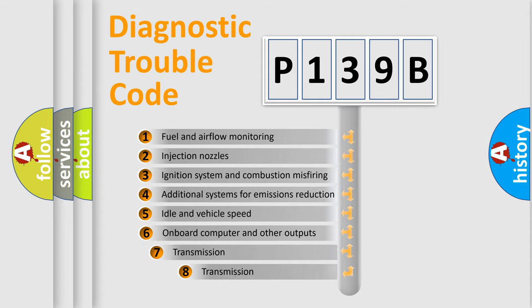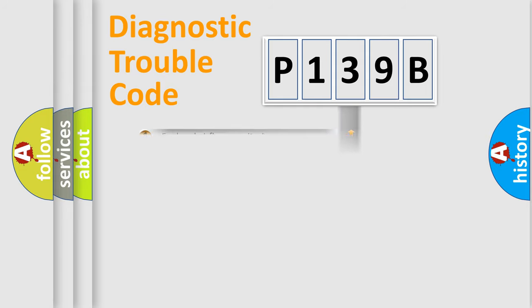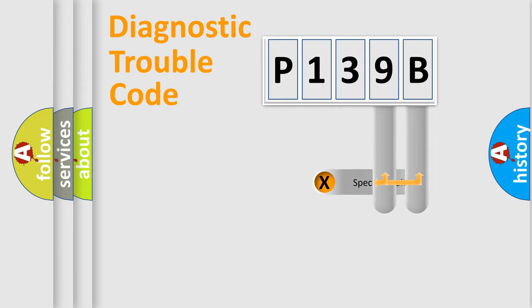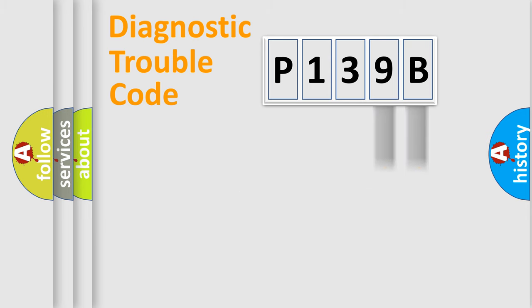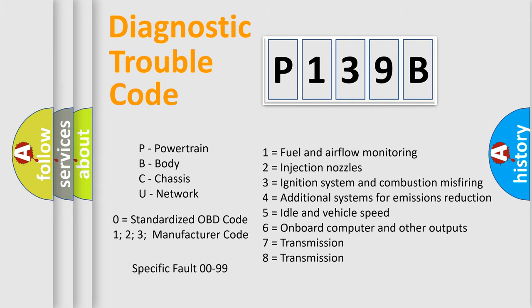The third character specifies a subset of errors. The distribution shown is valid only for the standardized DTC code. Only the last two characters define the specific fault of the group. Let's not forget that such a division is valid only if the other character code is expressed by the number zero.